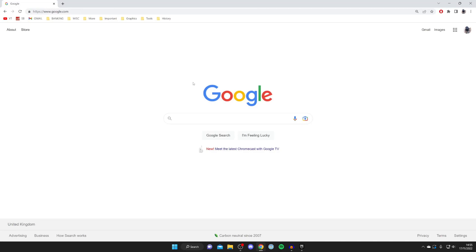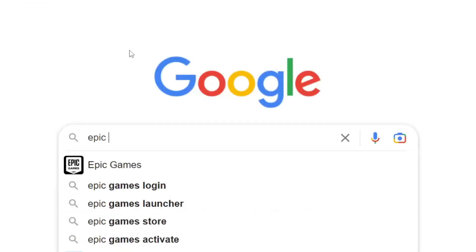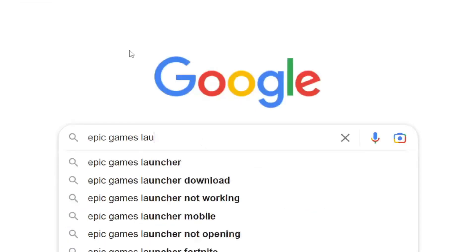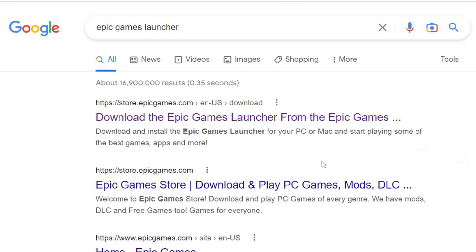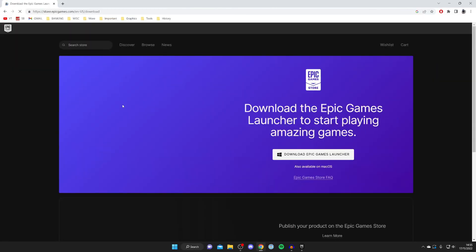Now you need the Epic Games Launcher because that is where Rocket League is. Epic Games Launcher is a launcher for games and it's basically a store. Go and search Epic Games Launcher and make sure you go to the official website which is epicgames.com.